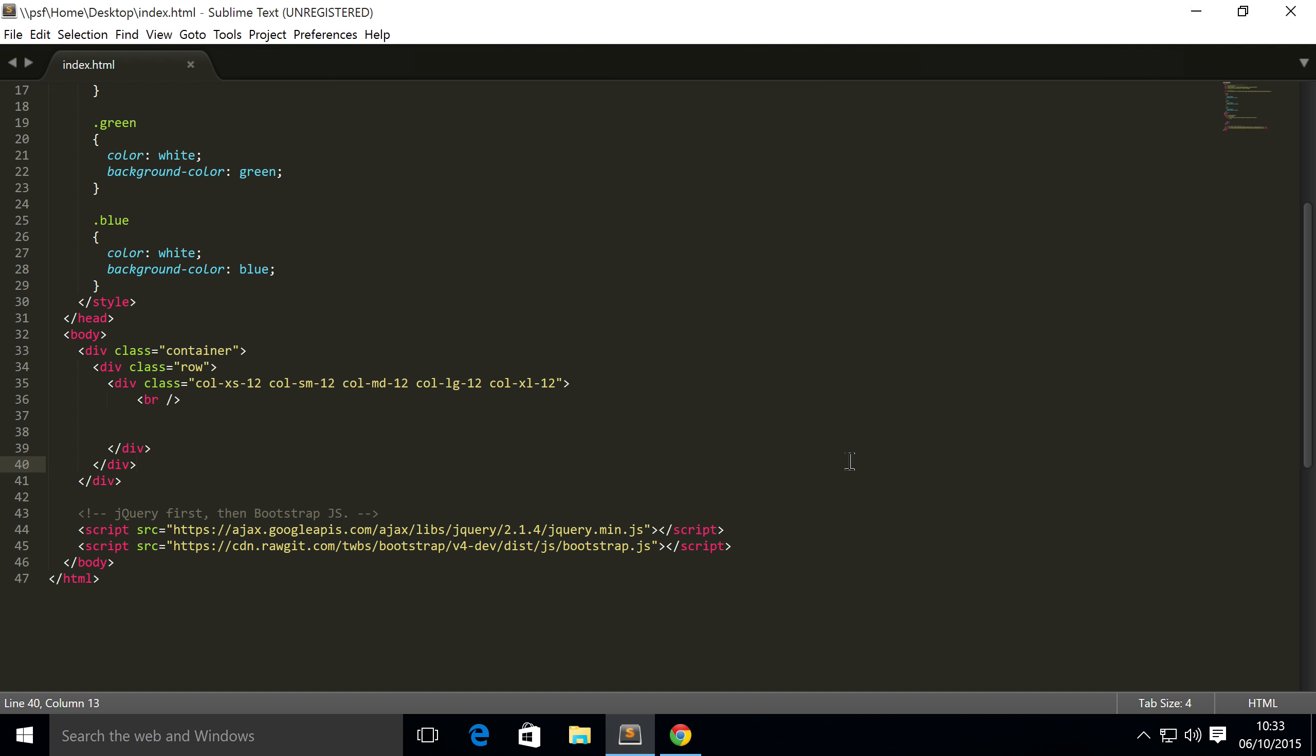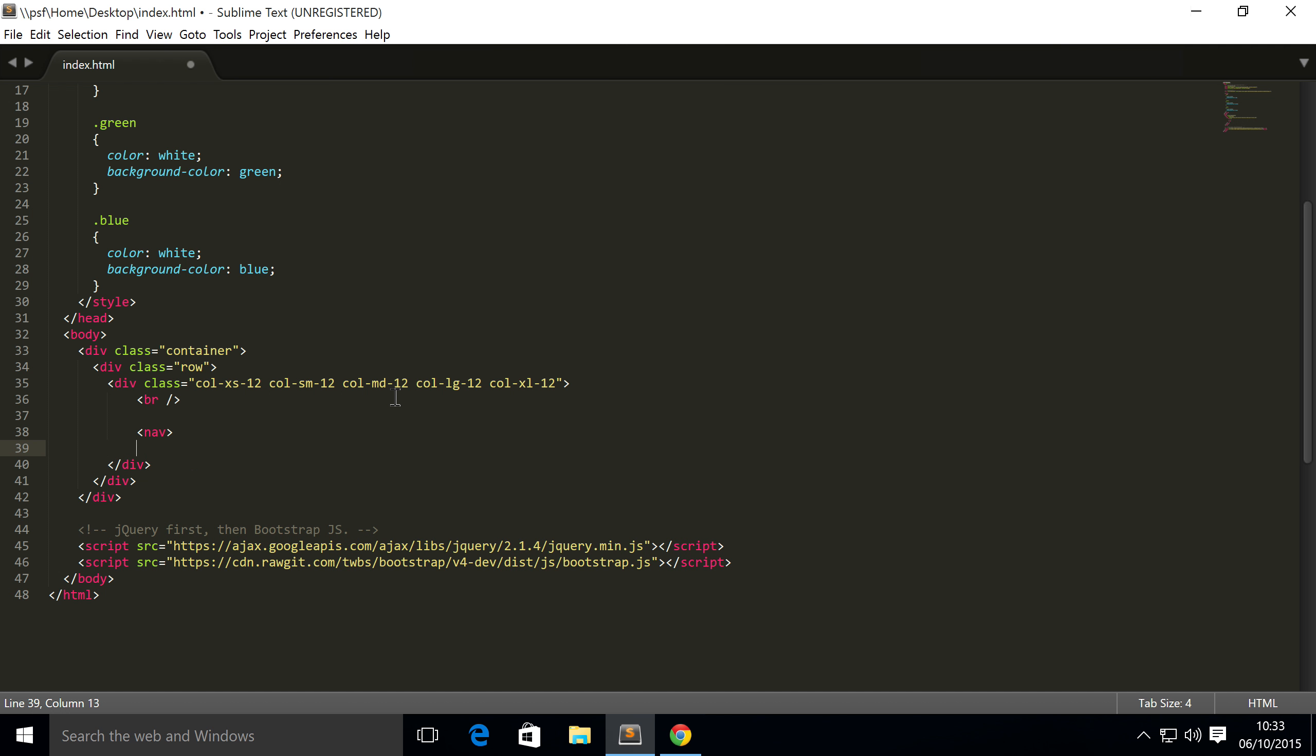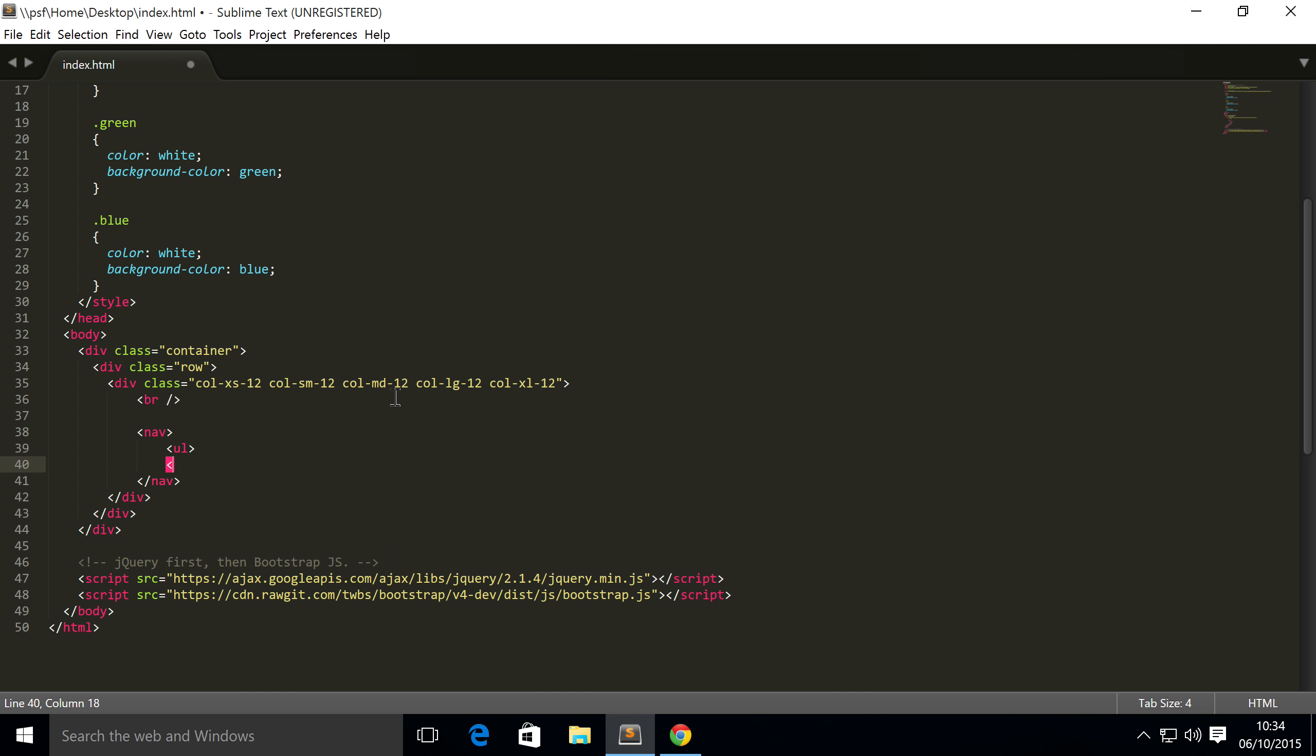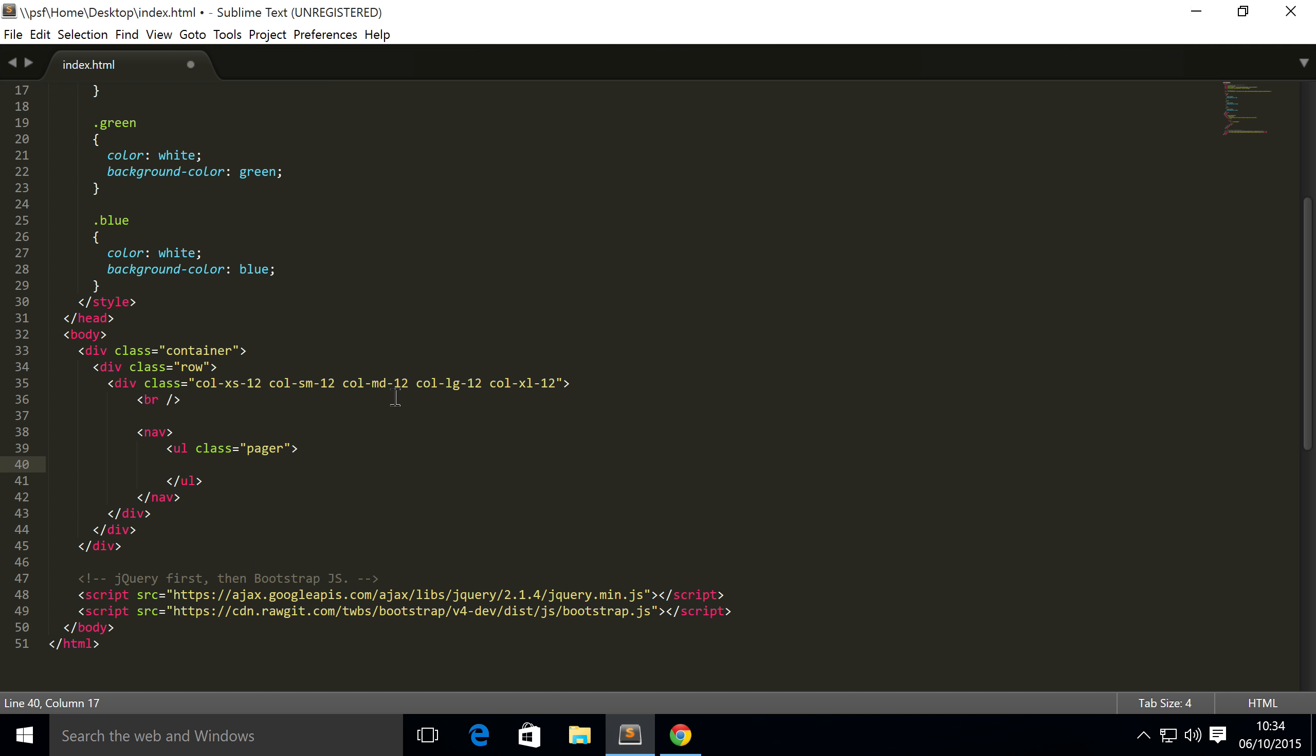Hello, in this Bootstrap 4 video we're going to cover pagers. Pagers allow you to implement a simple pagination with just back and forward buttons. To do this, it's really simple. You just need to do a nav, and the nav has no class at all. Inside you need to do an unordered list. This has a class of pager.